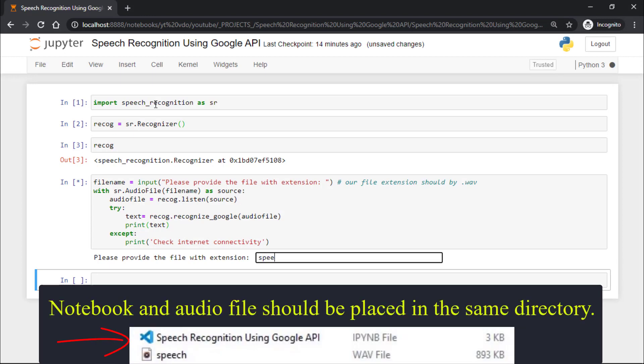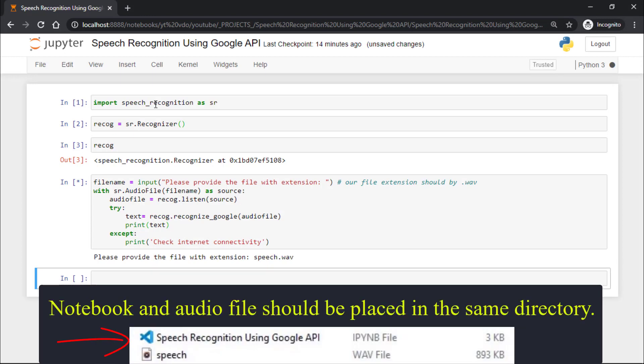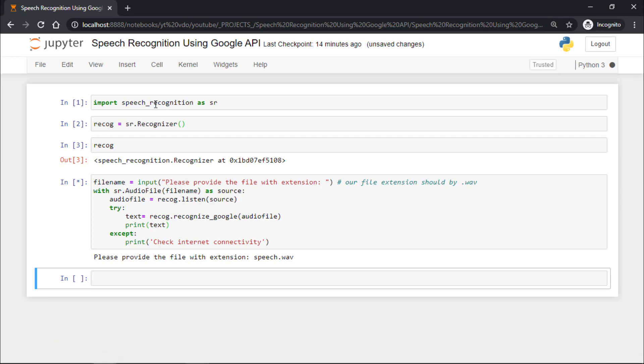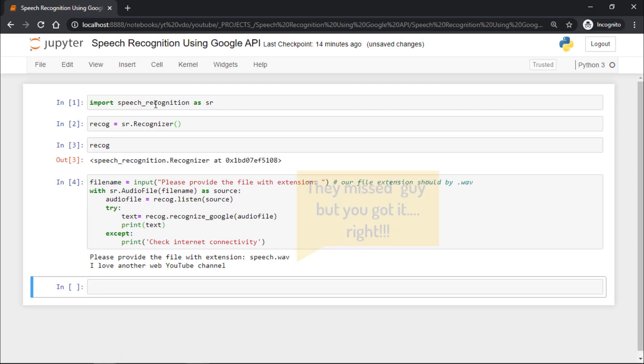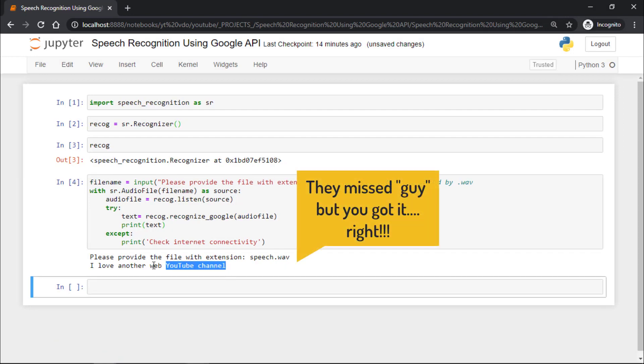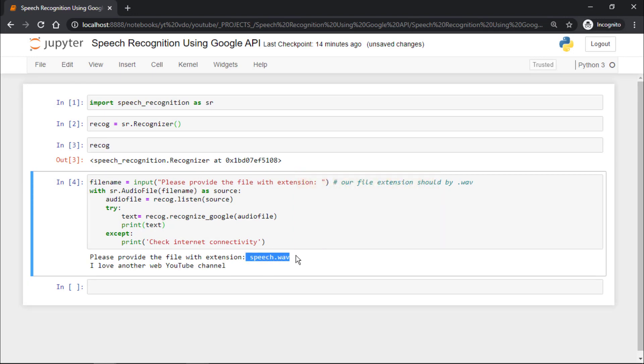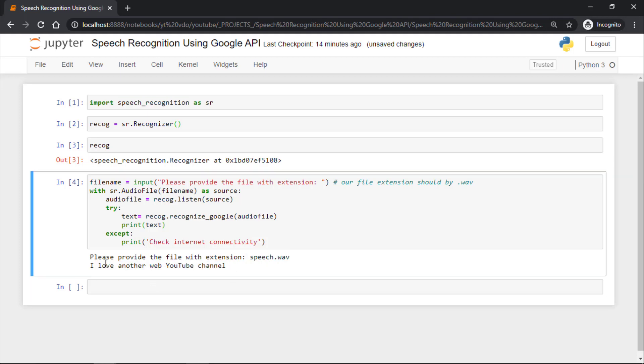The name of our file is speech.wav. Let's wait to get it transcribed. You can see we got the output I love another WebGuy YouTube channel. So this file speech.wav has the content I love another WebGuy YouTube channel.